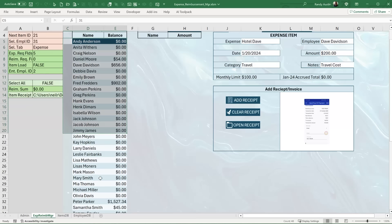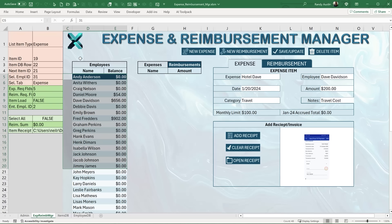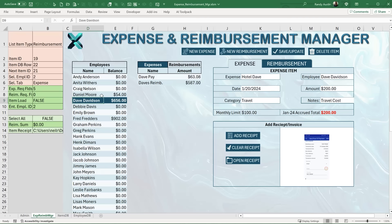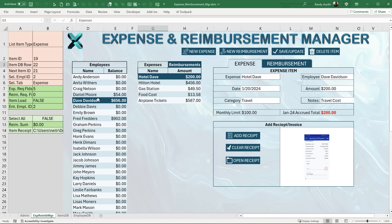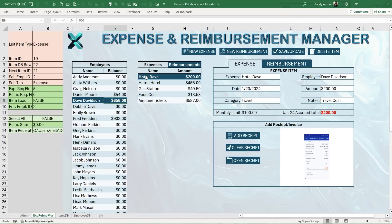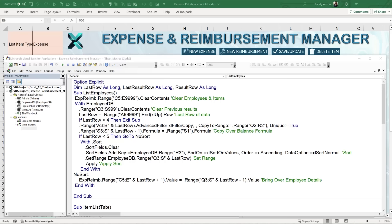Now let's look at what happens when we select an employee. If the Reimbursements tab is selected and I click on Daniel Moore, all his reimbursements load. If the Expenses tab is selected, all his expenses load. This is triggered by a SelectionChange event. When a user makes a selection in columns D through E, the macro loads either the expense items or reimbursement items into the respective columns.